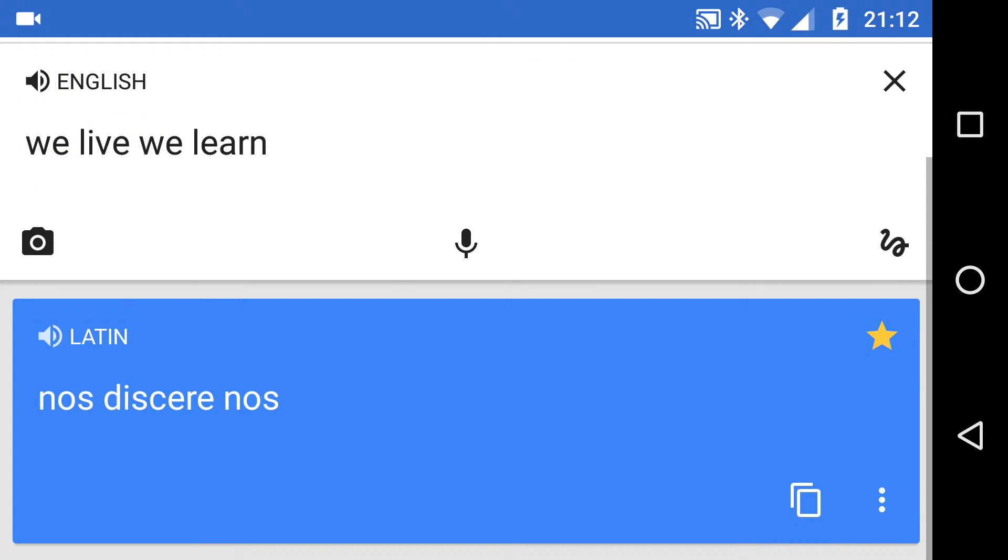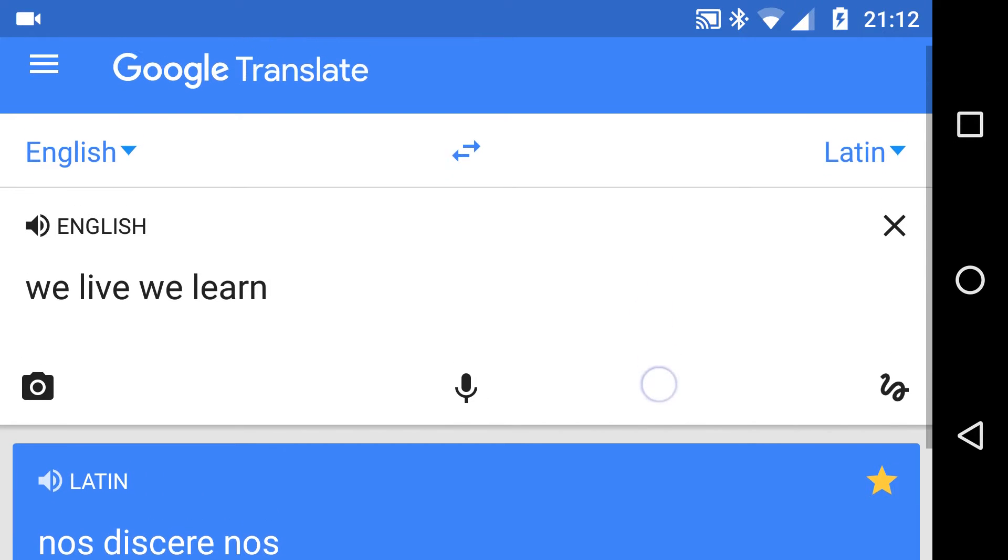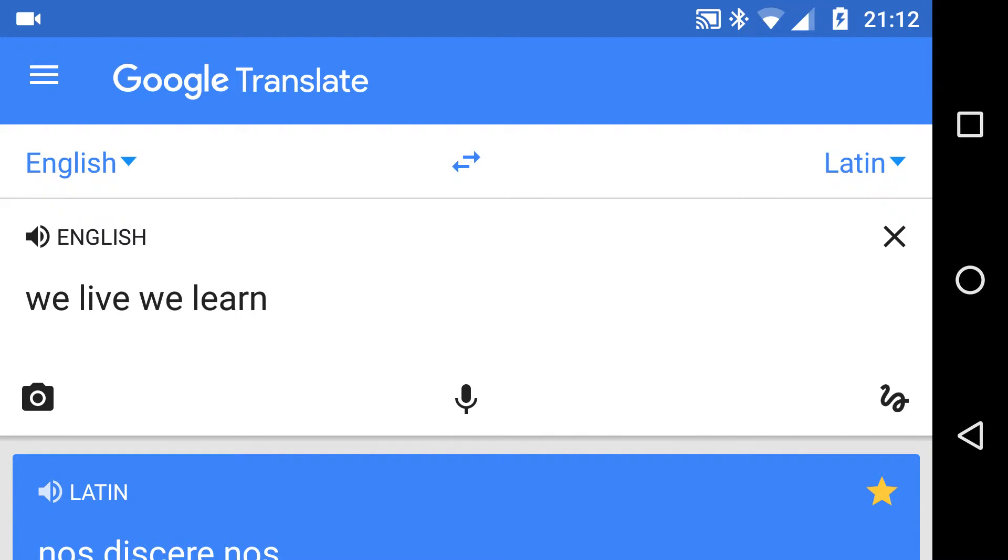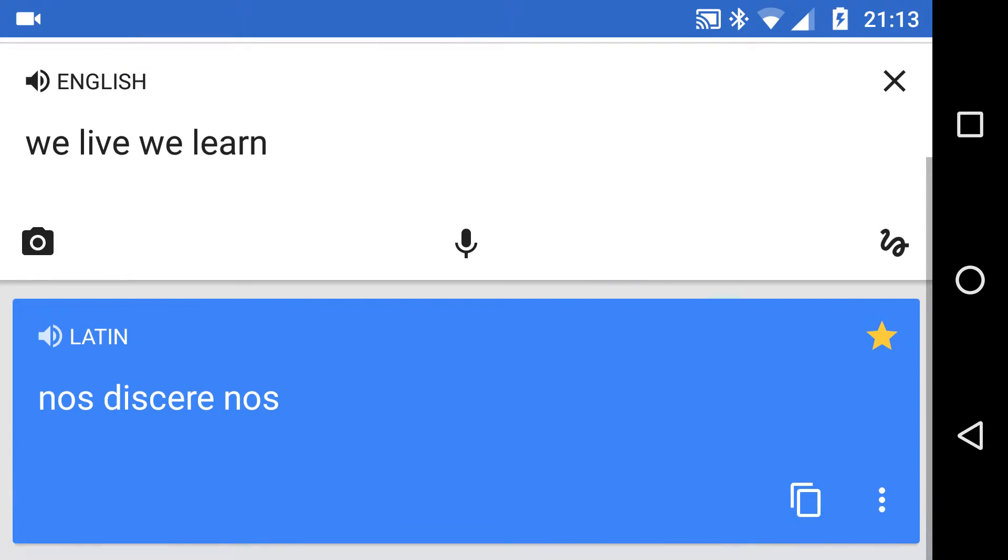In this video, the tip is about full screen in Google Translate. Here we are in Google Translate, and you'll notice on this translation there is a gold star on the right hand side because I've saved it.